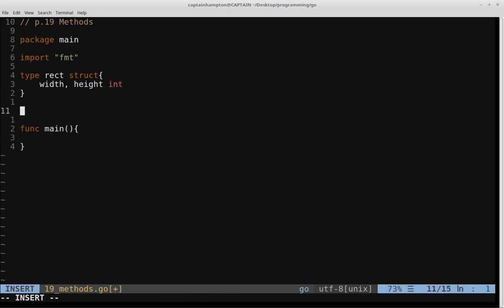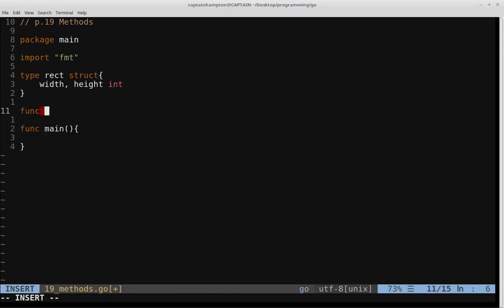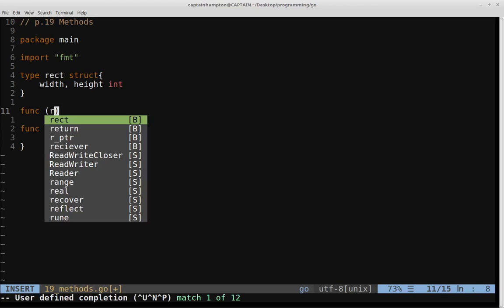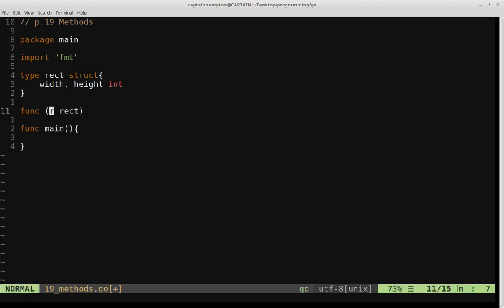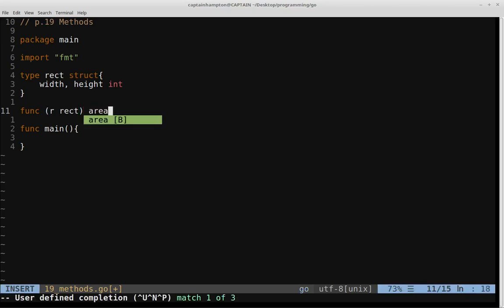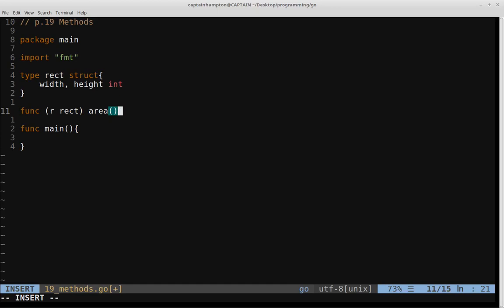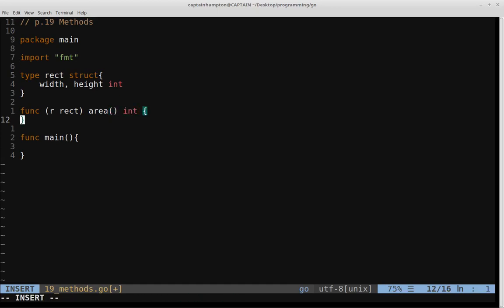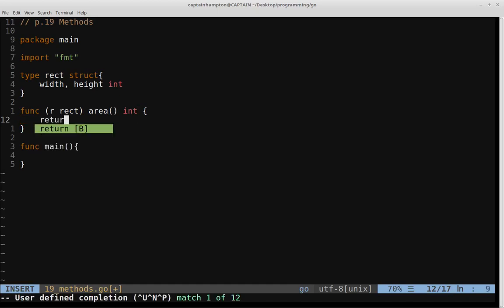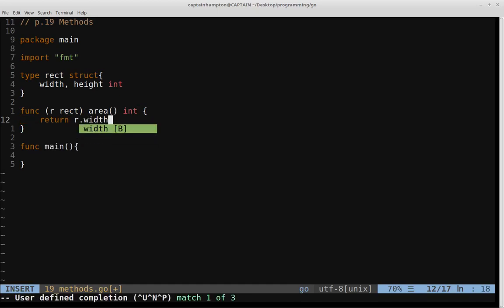So we're going to define some methods now that operate on rectangles. So the way we do that is we use the func keyword, and then we open, close parentheses, and within these parentheses is the thing that we want the method to operate on, which in this case is a rectangle. And we'll refer to that rectangle within the method as R. So we'll give this method a name, we'll call it area. This will be responsible for computing the area of a given rectangle, and it will return a type int. So the rectangle area, all we need to do is return R.width times R.height.